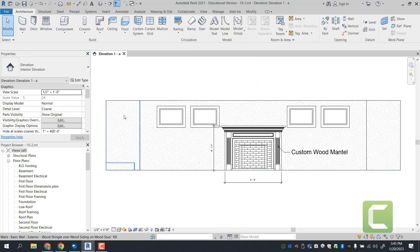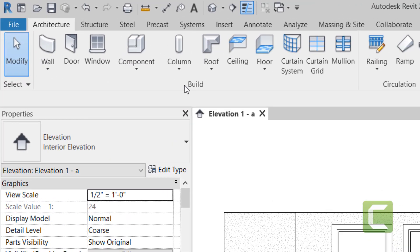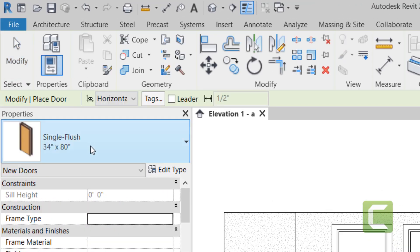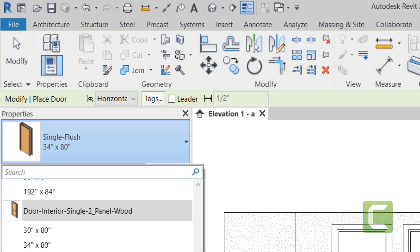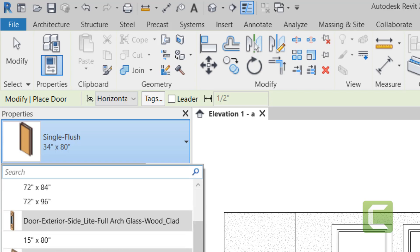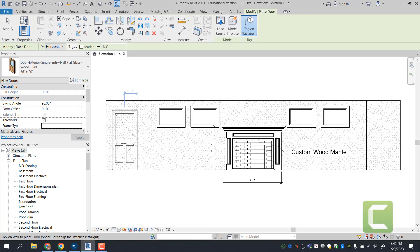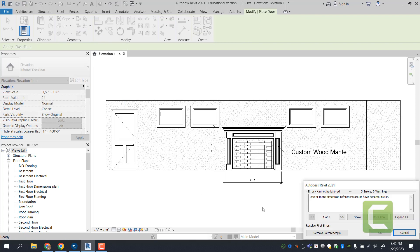Next we're going to add a door to this wall that leads to the outside. So we're going to go to the Architectural tab, Build panel, Door, and pick an exterior door — specifically a half flat. We'll situate that door 1 foot 6 inches away from the wall, place it there, then remove the reference and delete the dimension string.